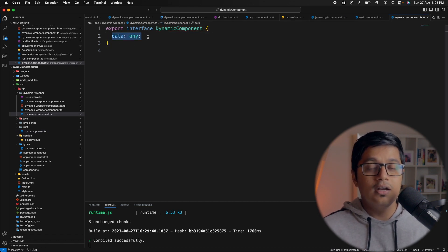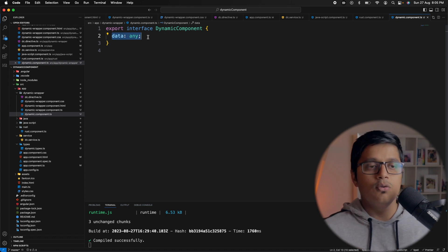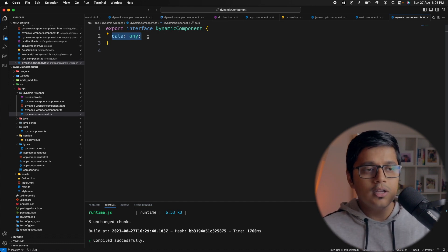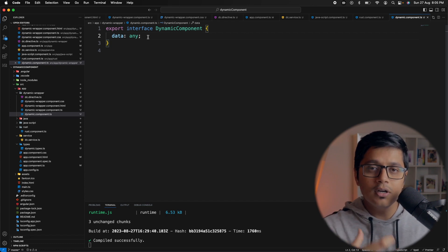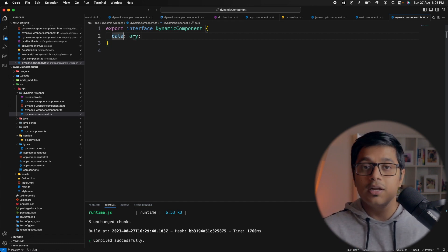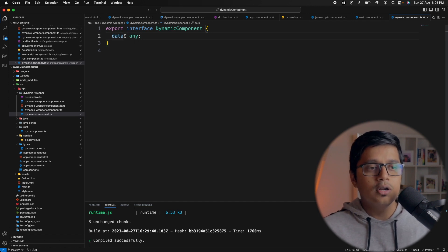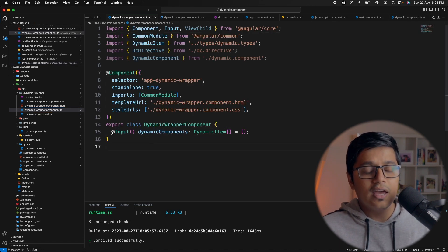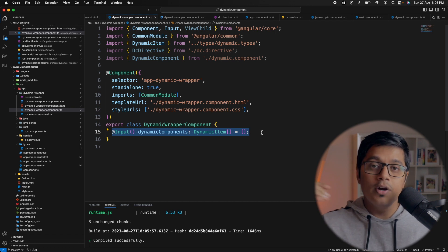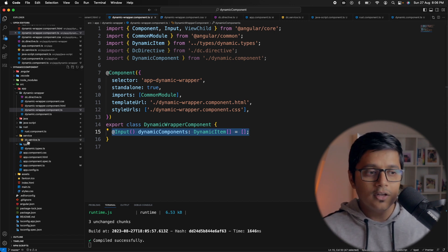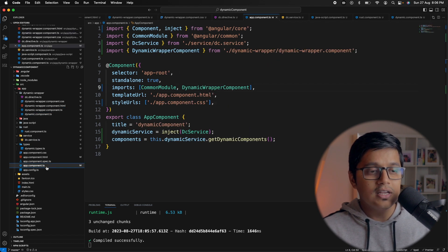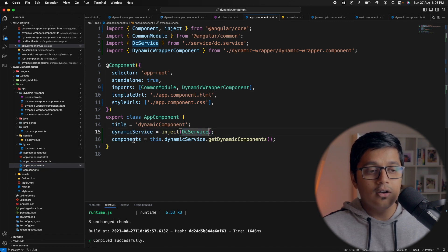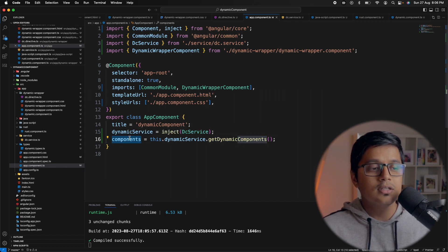The dynamic component interface has a data property of type any — you can put multiple data properties here to be used as multiple inputs to your components, and they can be optional or mandatory. I've also created a dynamic wrapper component which takes an input of all the dynamic components you want to load, coming from our dynamic service.